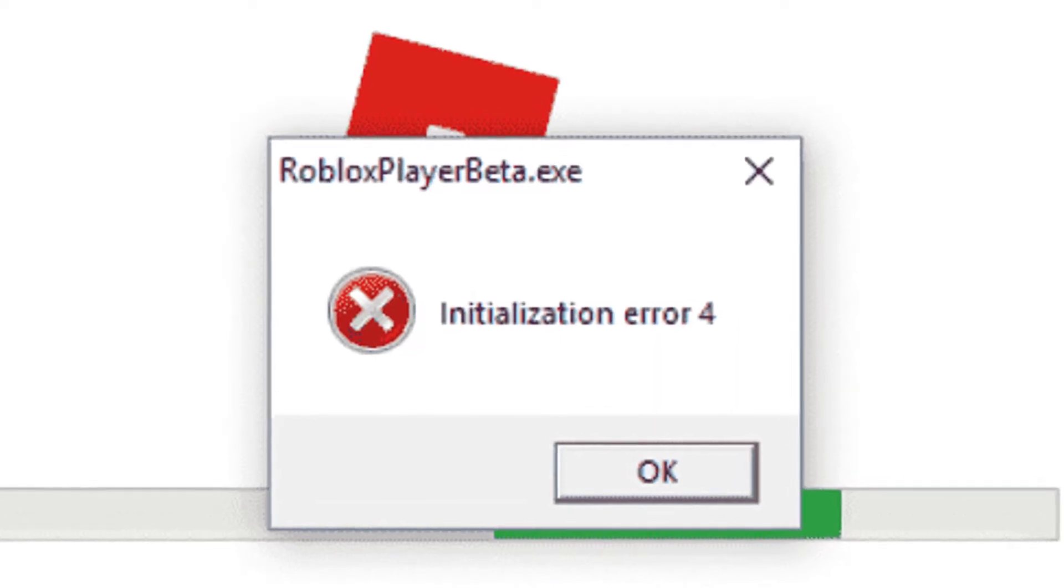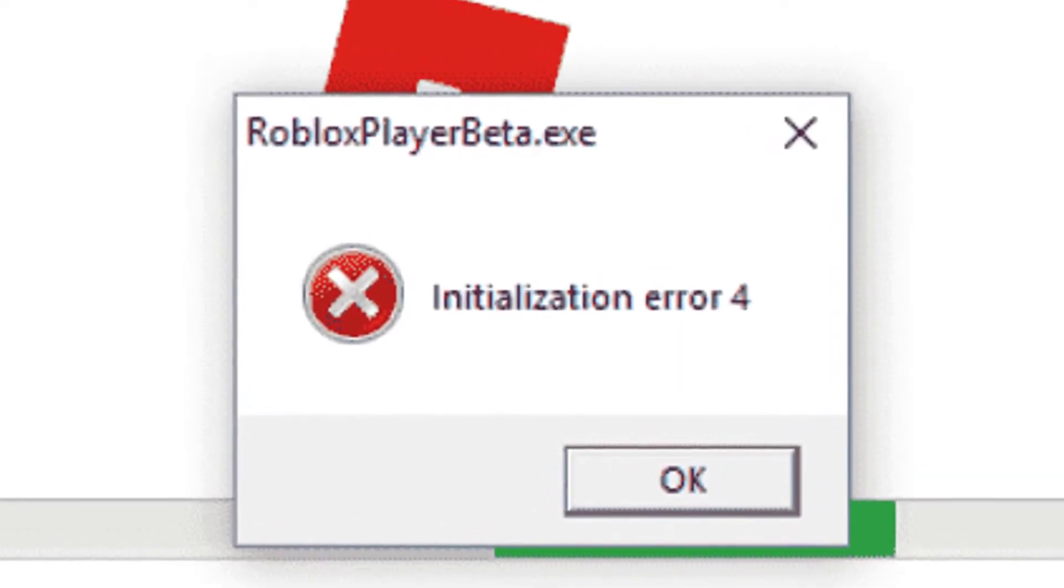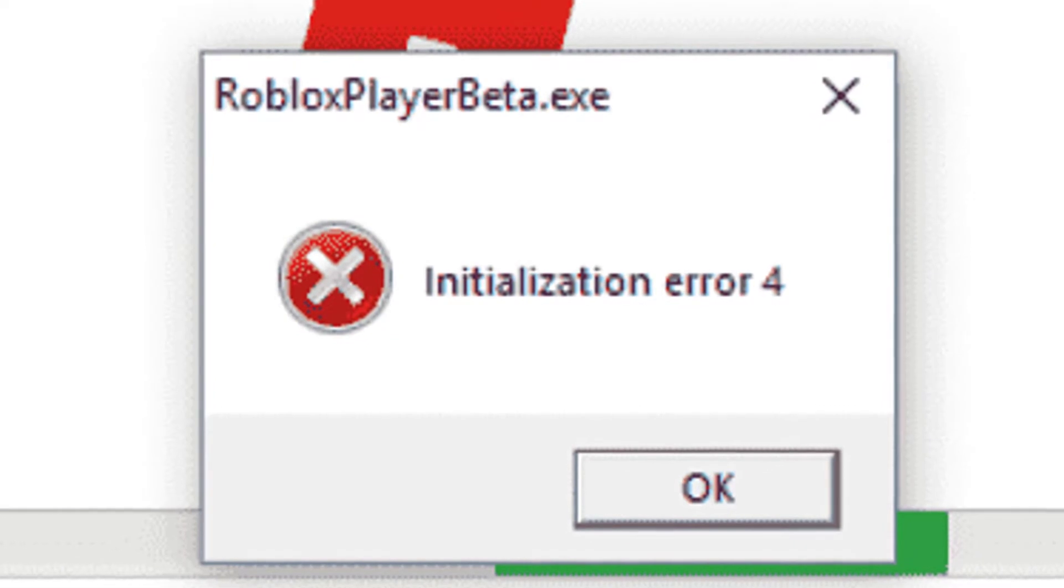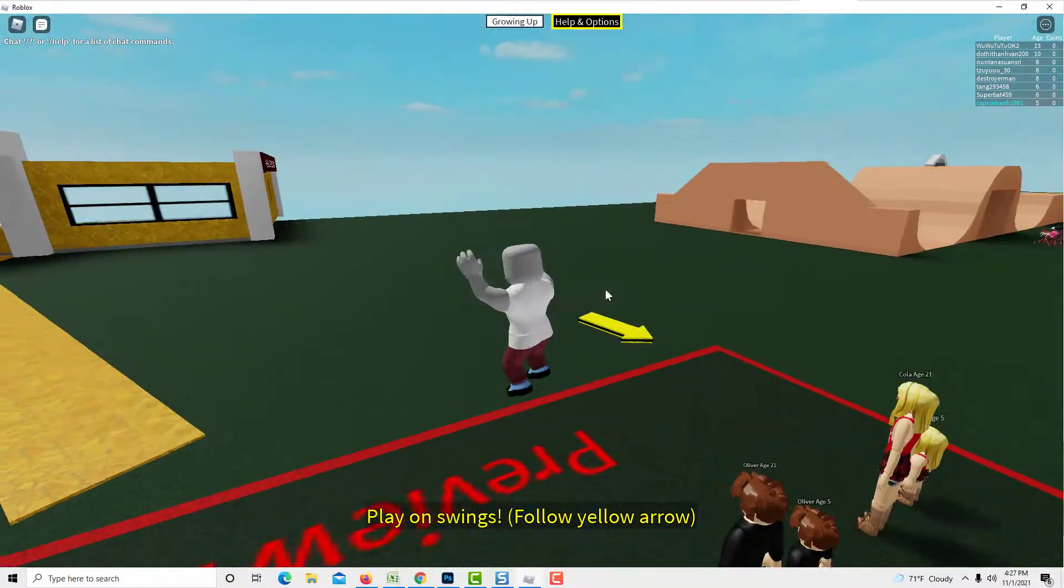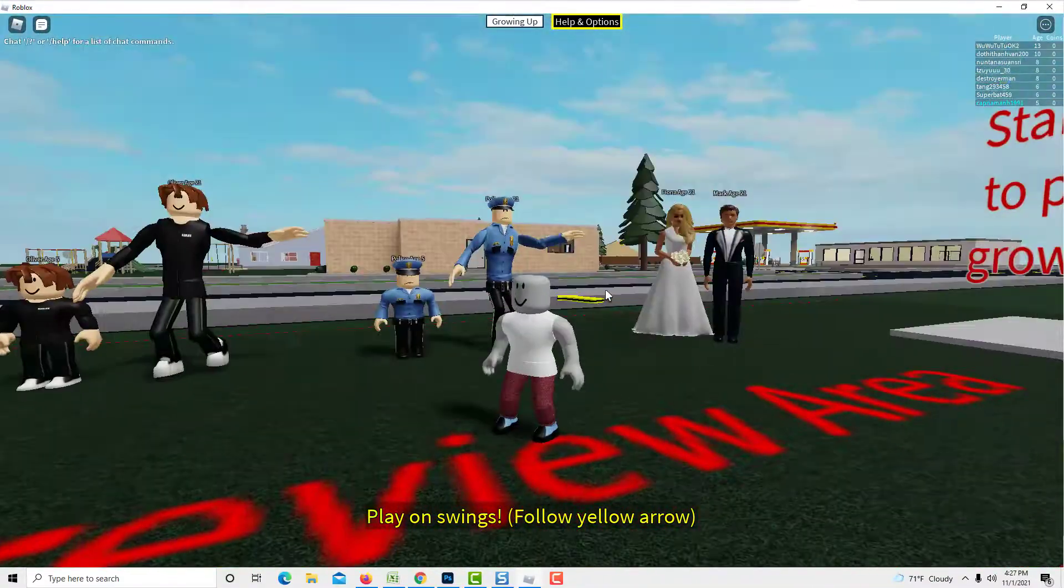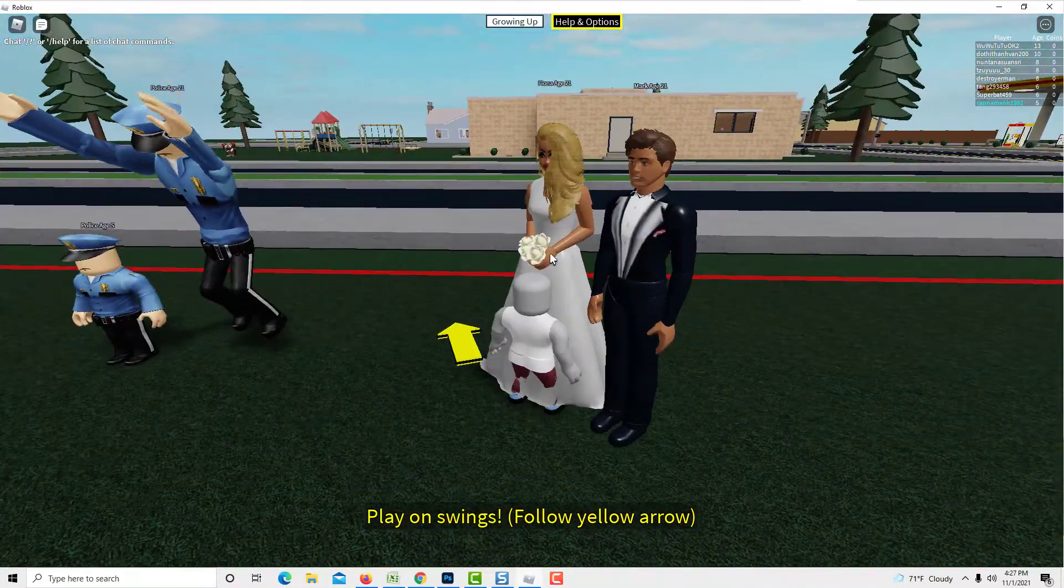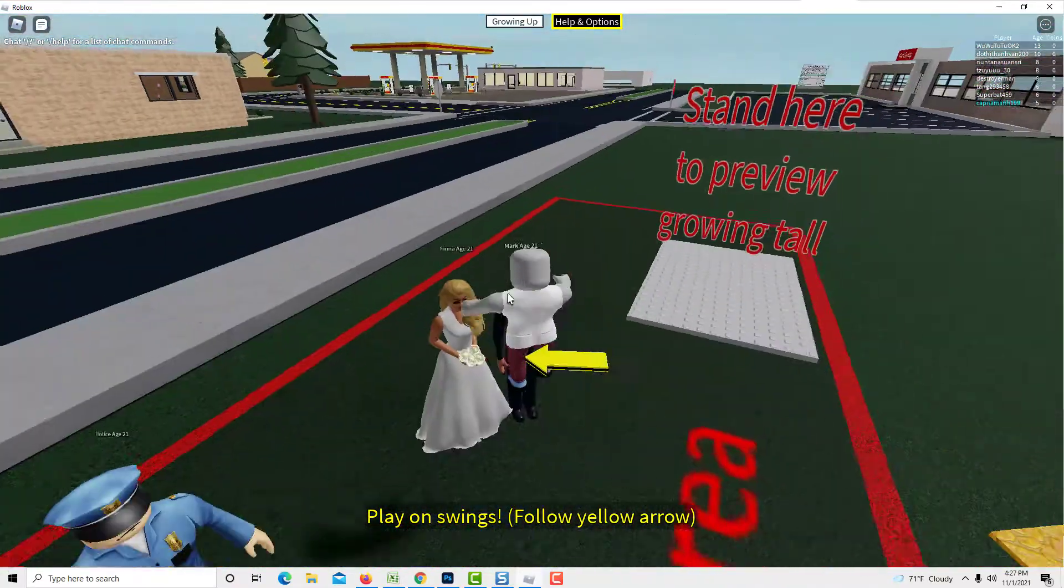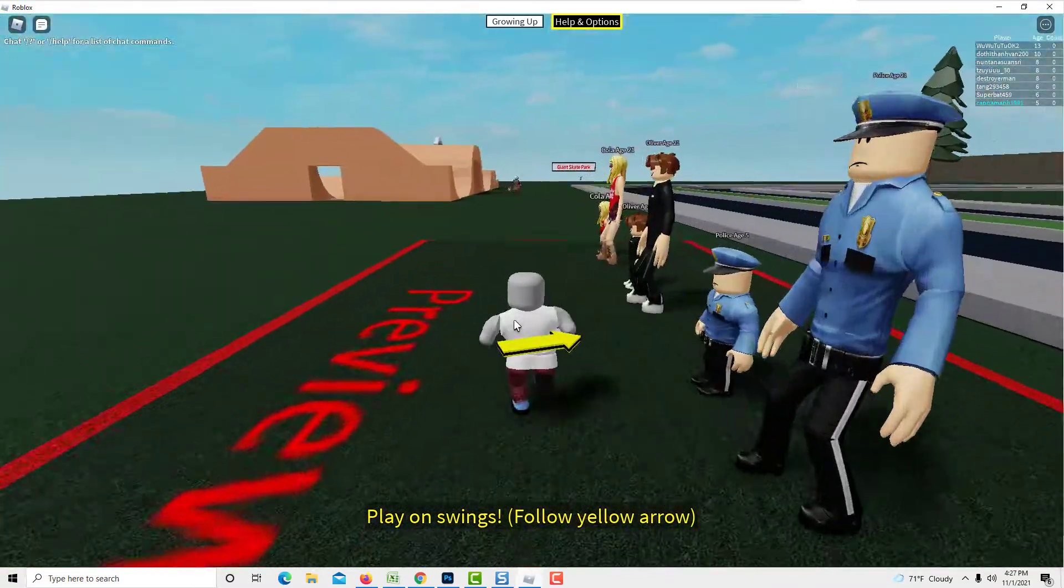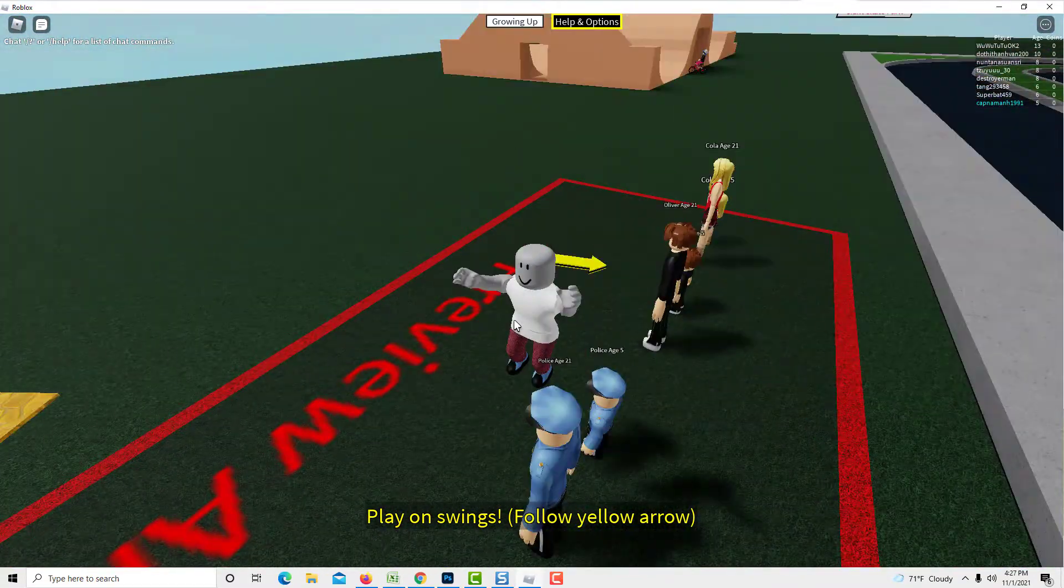Hi guys! Users have encountered a Roblox initialization error when trying to launch the platform. For some users, the problem occurred after an update on the Roblox software was made. In this troubleshooting guide, we will provide the possible causes and the best solutions that can help you fix this issue.